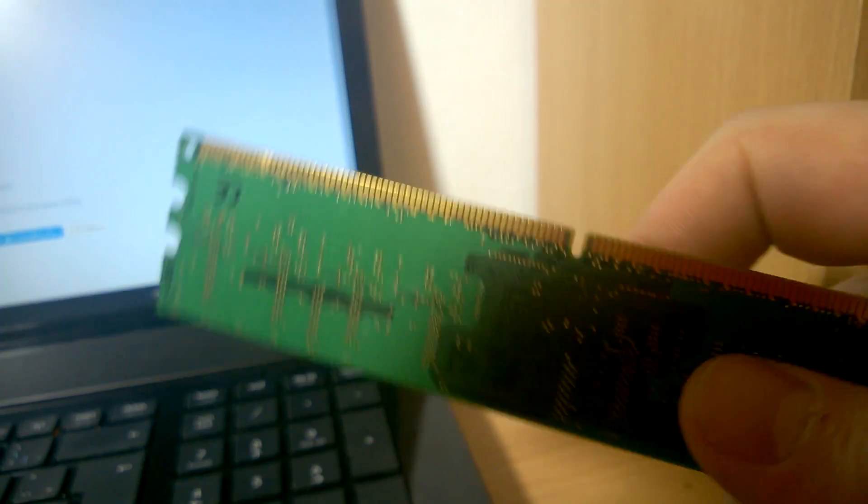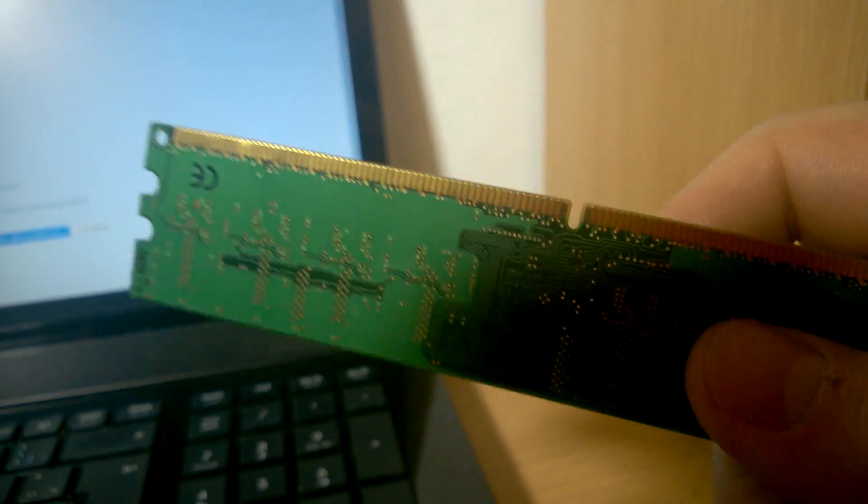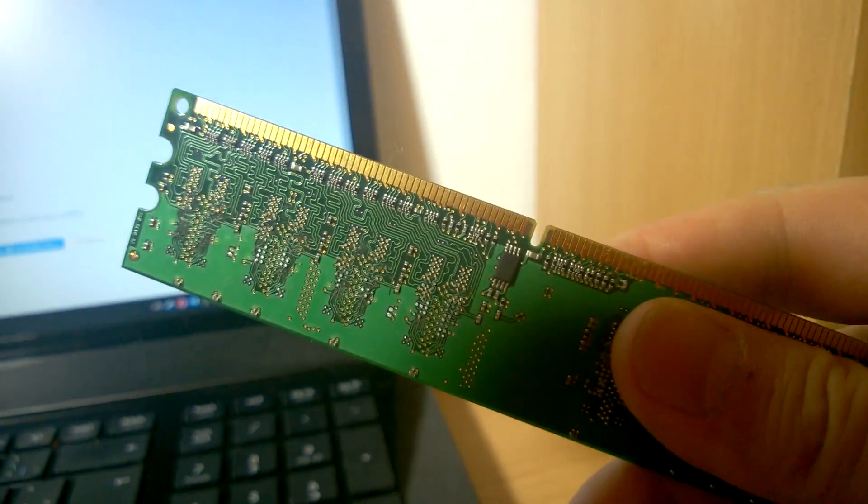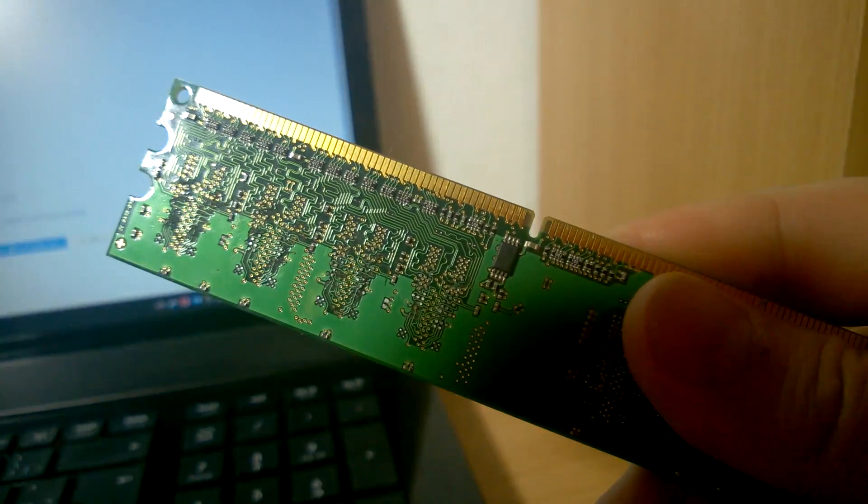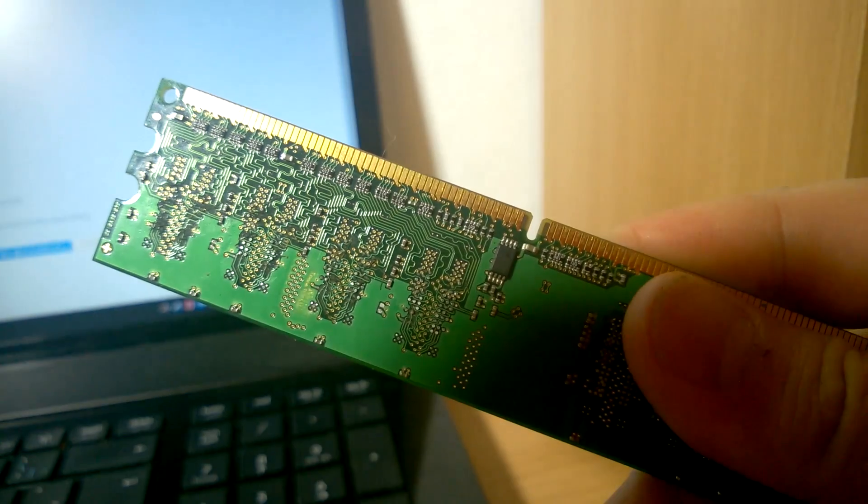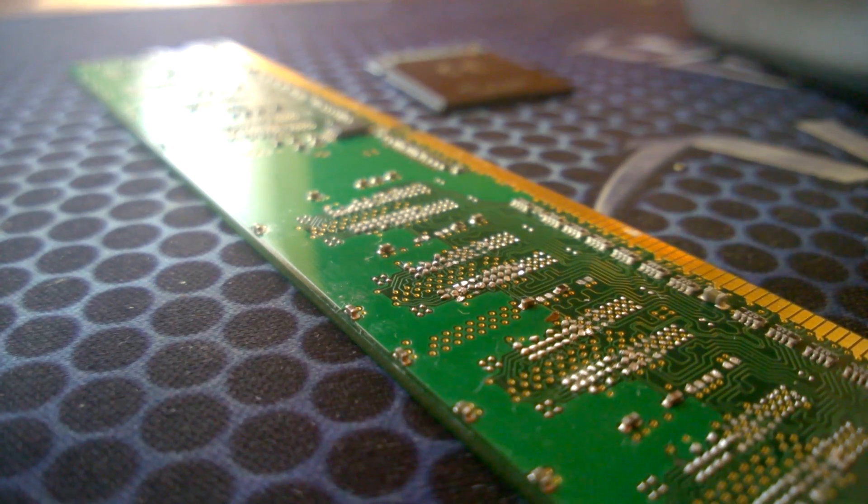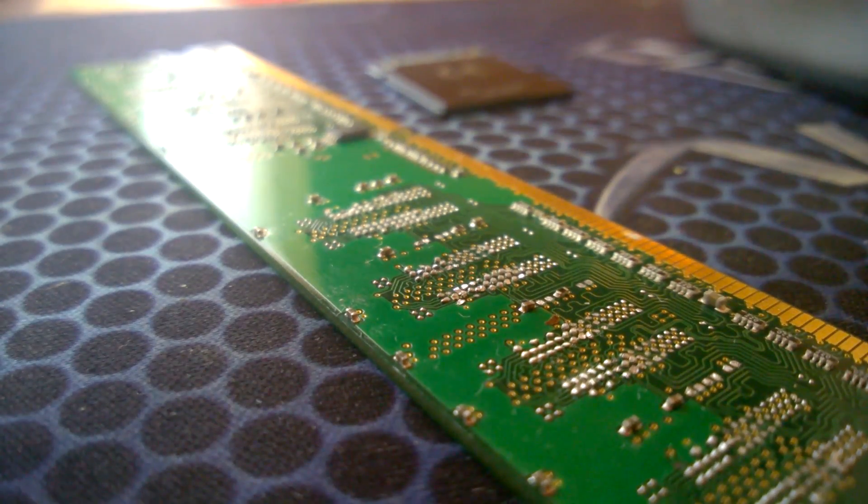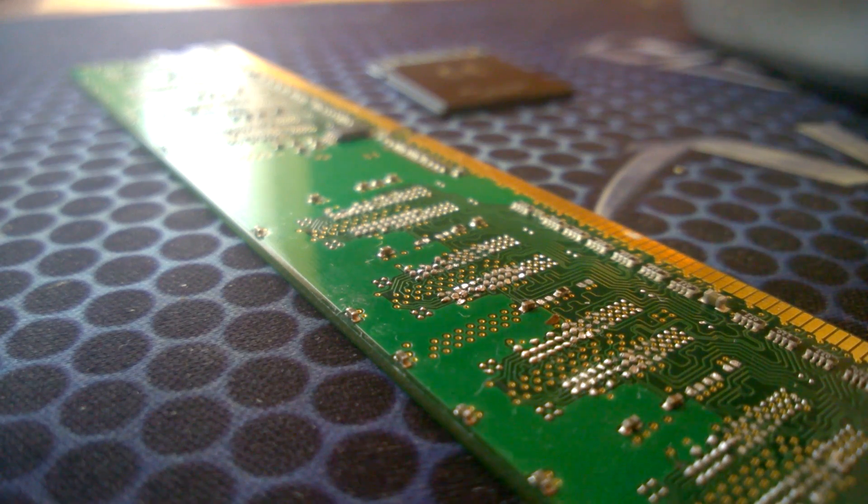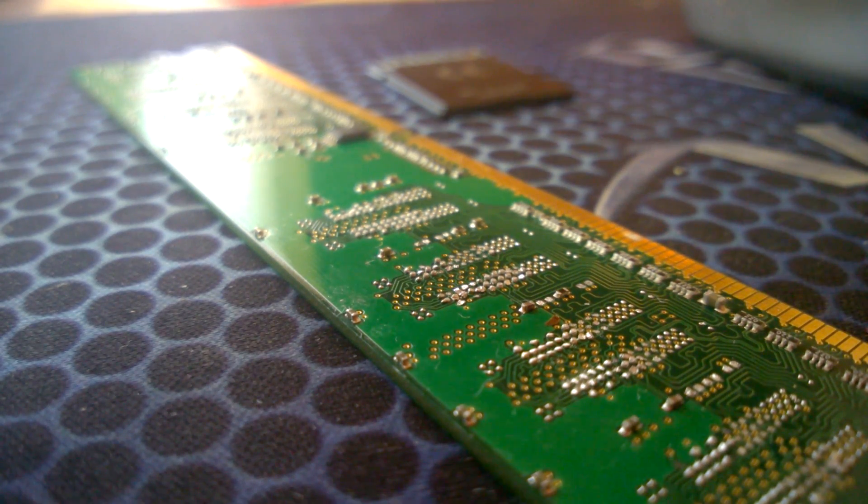This piece of RAM is going to do you no good. If you put it in your desktop, best case scenario, nothing happens. Worst case scenario, there's a short, and your desktop is blown. For that reason alone, I would just say don't download RAM.